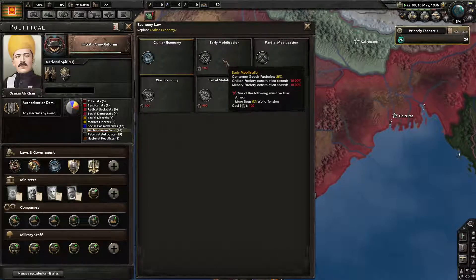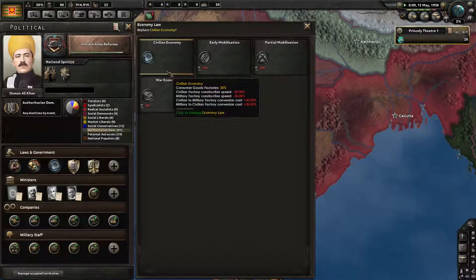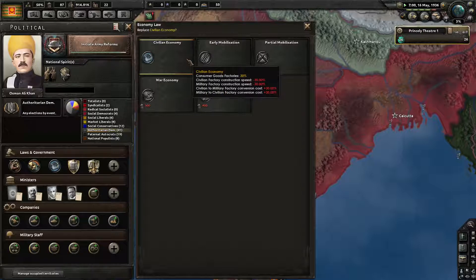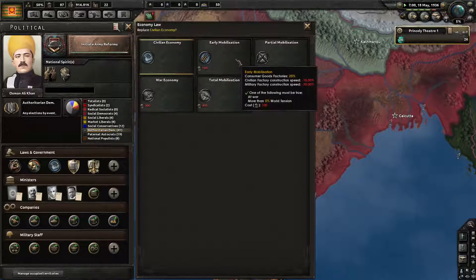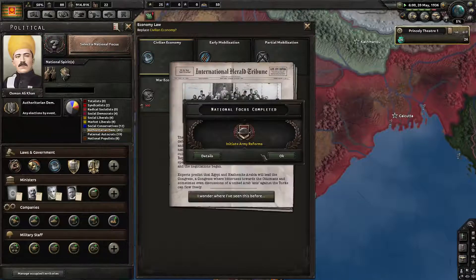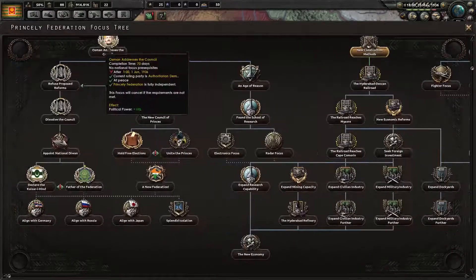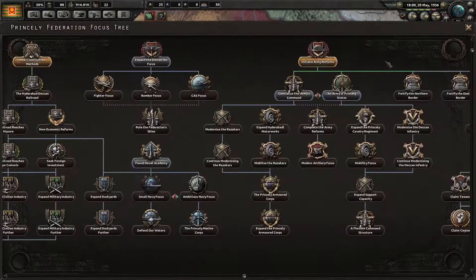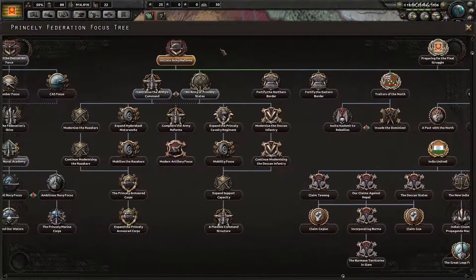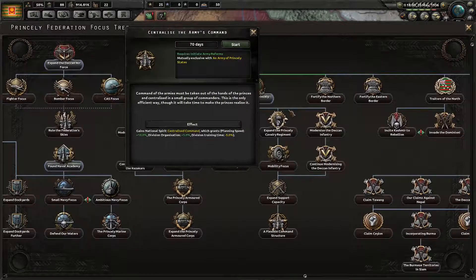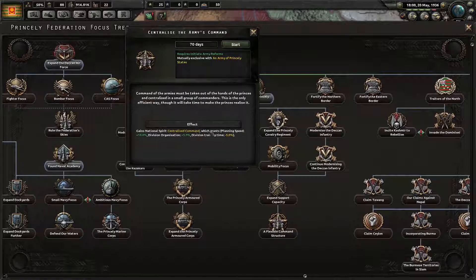Give me 100 PP please so I can get out of this. I need this to go up to 5. If I can get this as soon as I possibly can I would be so happy — I can actually start building factories. Even with the 10%. The difference between 30% and 10% is fucking huge. Army reforms — it's the 12th of May. Command of the armies must be taken out of the hands of the princes and centralized in a small group of commanders.